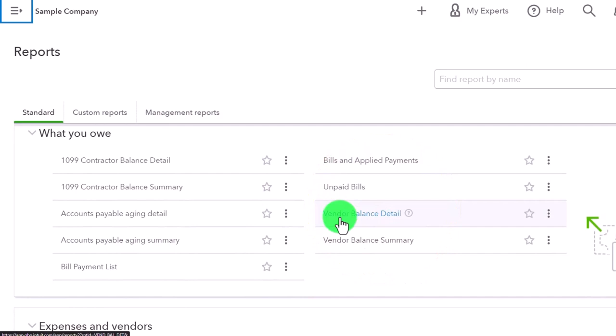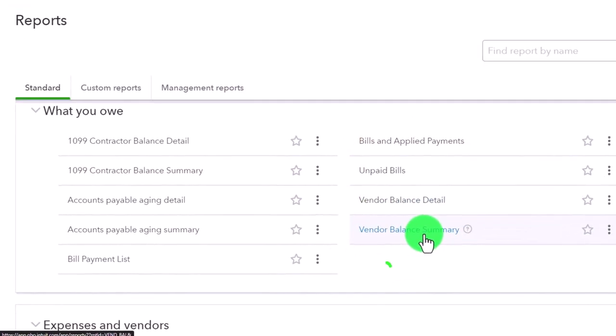Although we did make this vendor balance summary report into a pie chart, you could do that. It's probably not the most popular pie chart, probably the least popular pie chart that we made.